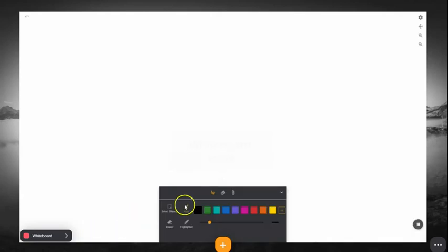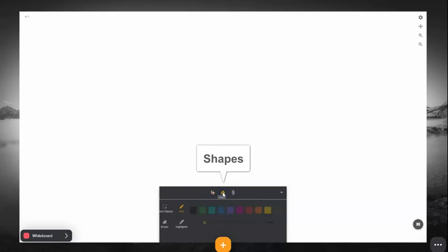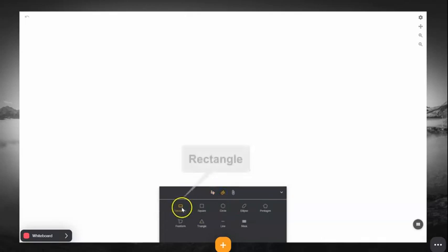Welcome to the Cynap Whiteboard Tools Overview. Tools appear at the bottom of the screen.